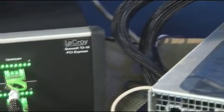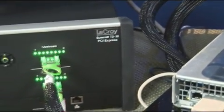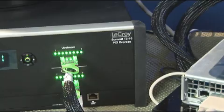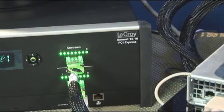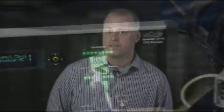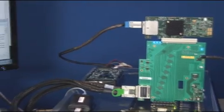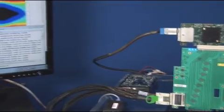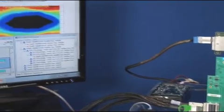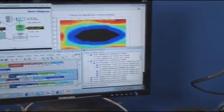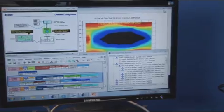We can see that we have 8 lanes operational at a Gen3 data rate of 8 Gbps. This Gen3 operation captured is between the IDT Gen3 Switch and the LSI card where the PCI Express packets are destined. If we pan over to the monitor, we can see multiple user-friendly interfaces being displayed.